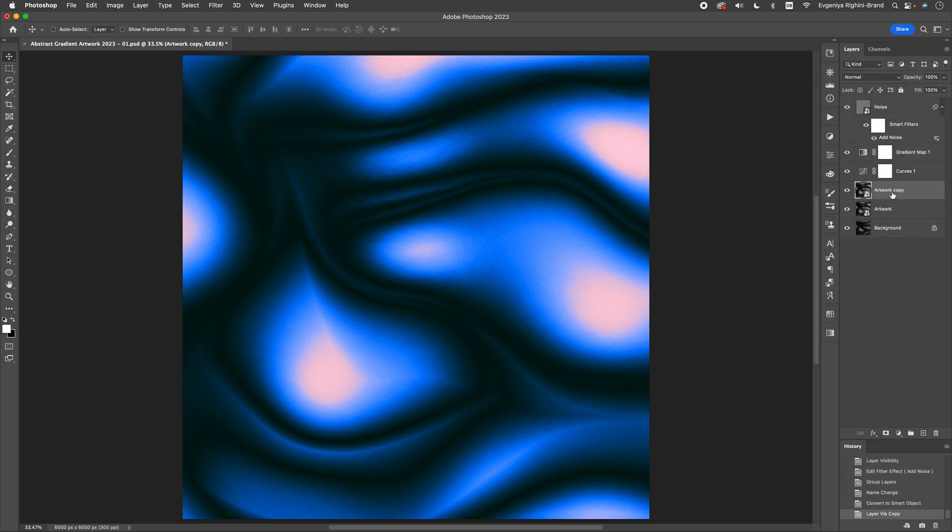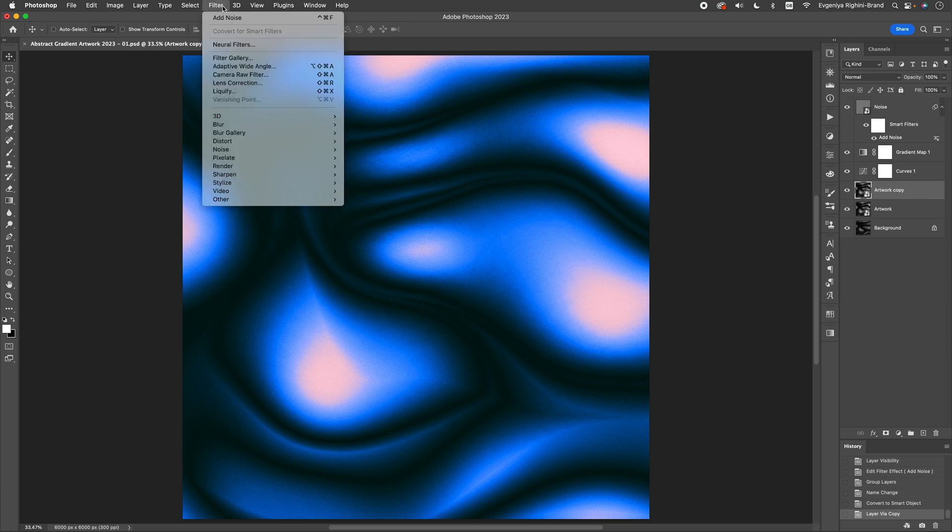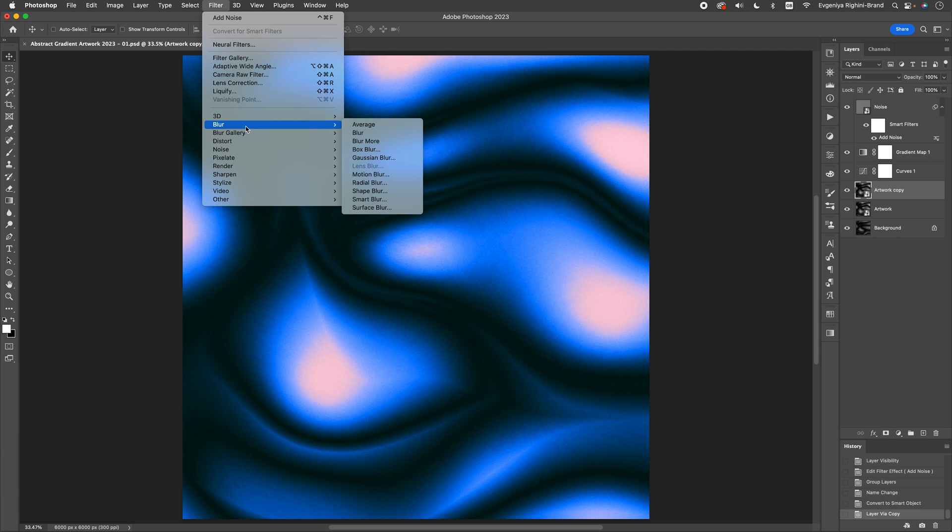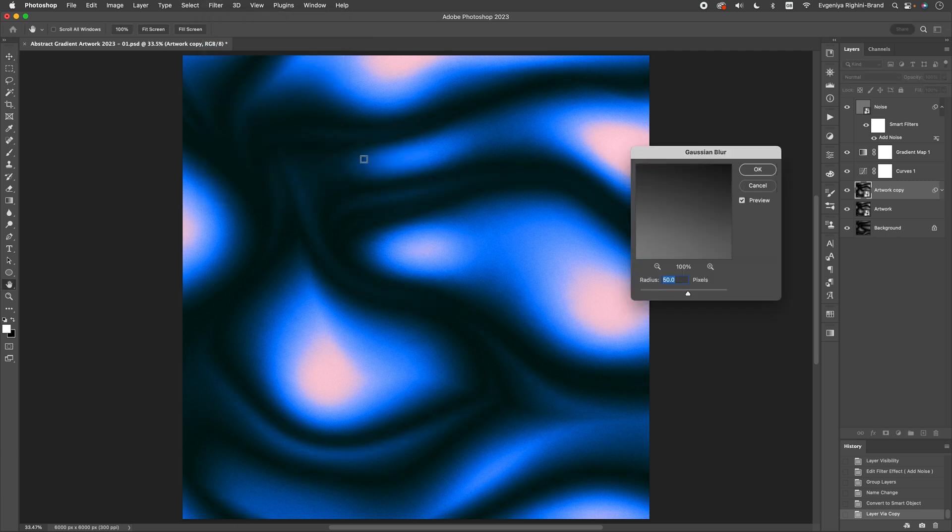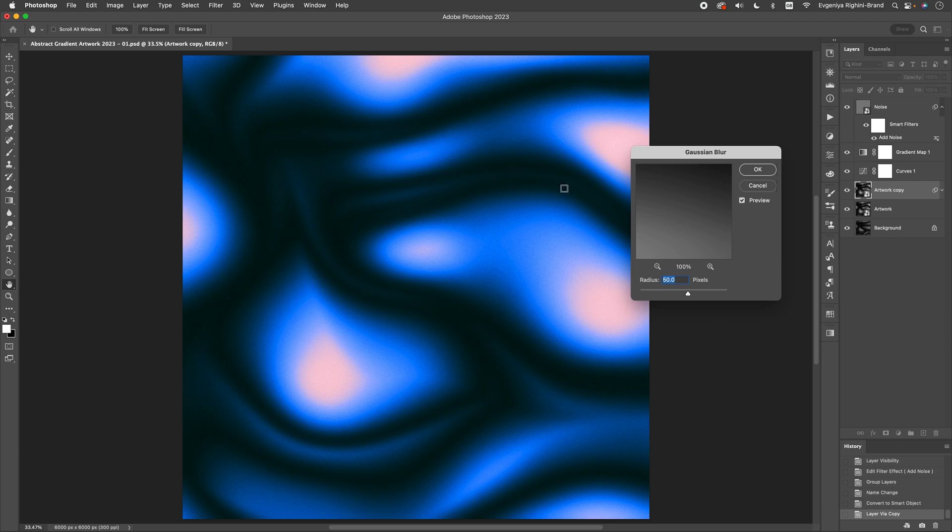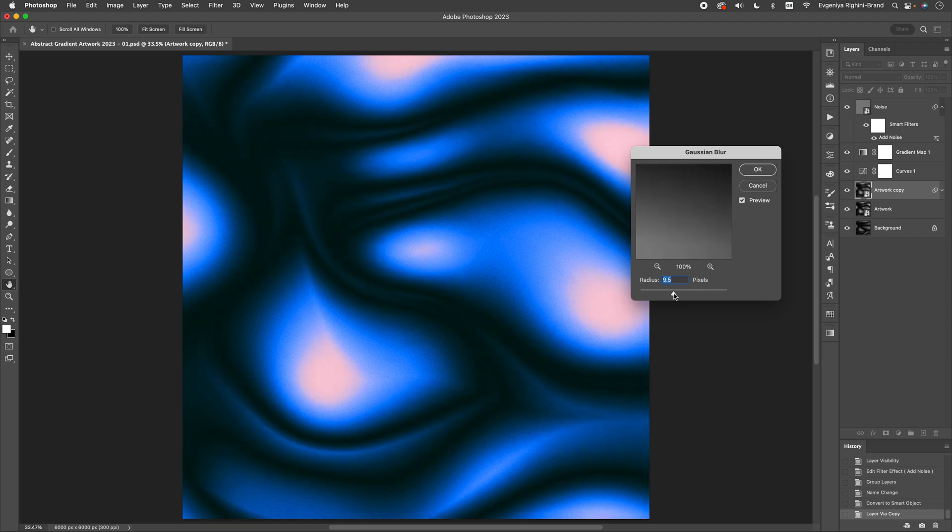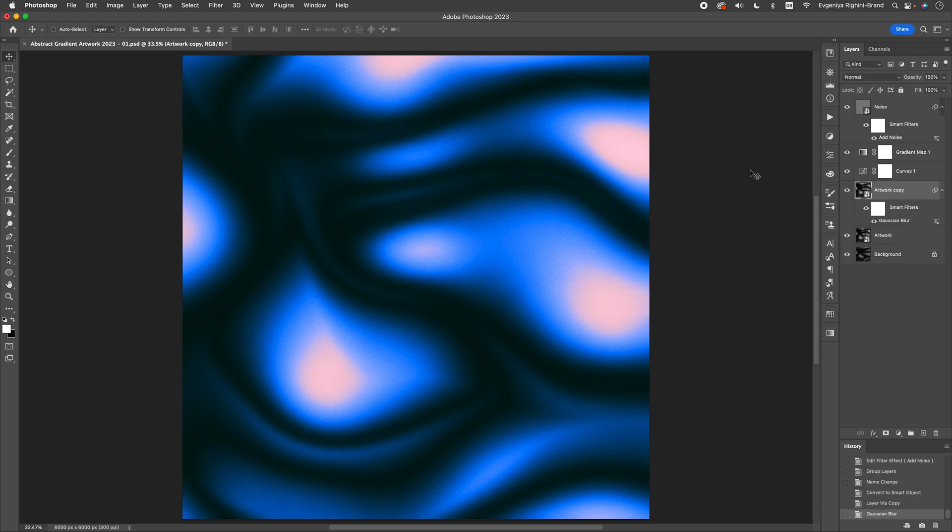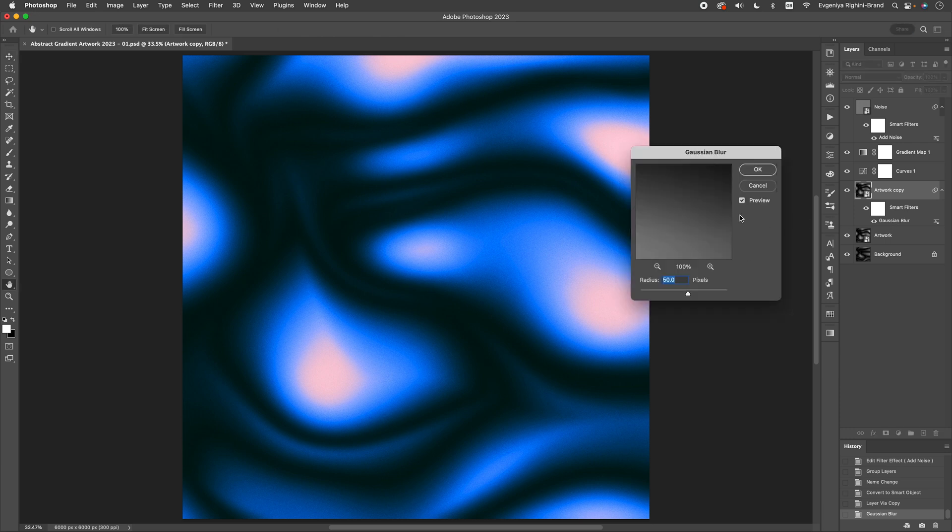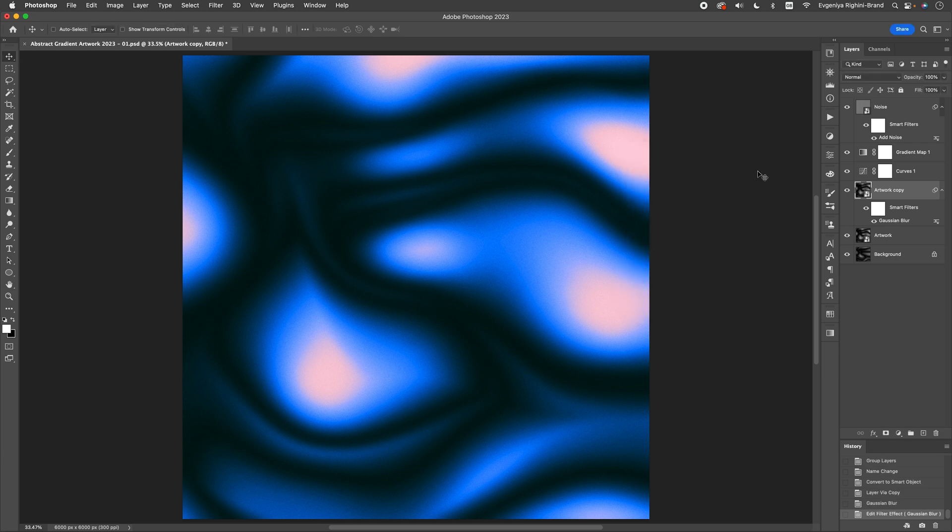Next, select the new smart object layer, and head to the Filter menu, Blur, and select Gaussian Blur. Set the radius to about 50 pixels. That's a good starting point for images of 4000 pixels or more, but you can always experiment with different settings to achieve your desired look. I'm going to set mine to 50 pixels and apply the changes. Because we have applied the blur effect to a smart object, you can always go back and adjust the blur radius later if necessary.